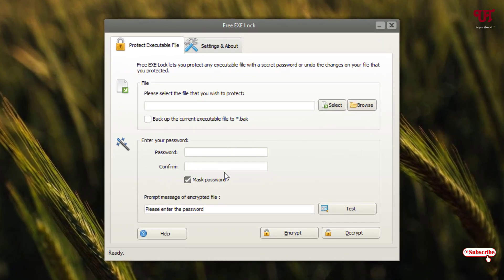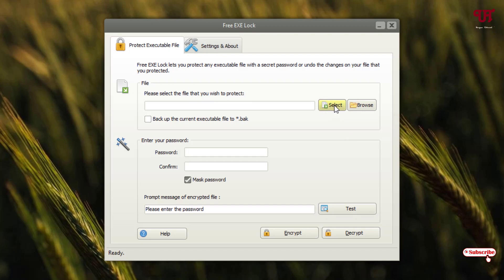Finally, you can see its user interface. Here you can see File. Under the file, you will see Select. Just click on Select.